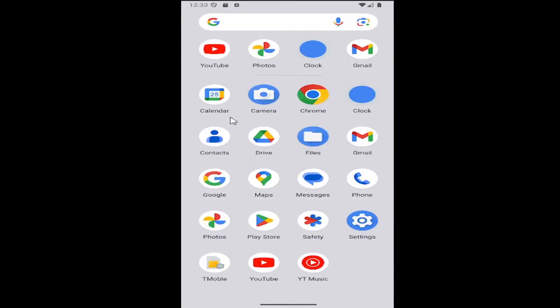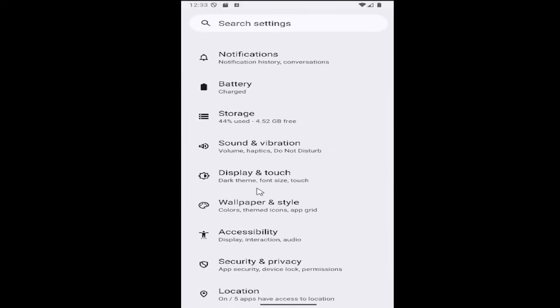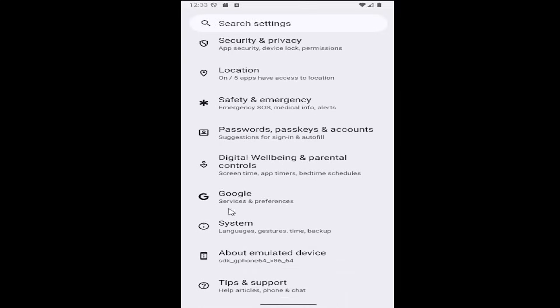All you have to do is swipe up on your home screen and select the settings gear button. And now you want to scroll down and select the Google tile.